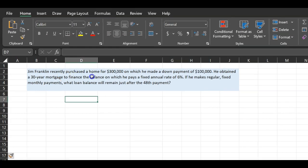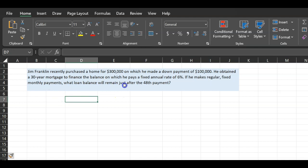Consider Jim Franklin, who recently purchased a home for $300,000 on which he made a down payment — in other words, used his own money — of $100,000. So if the house cost $300,000 and his own money was $100,000, this means he had to borrow $200,000. He obtained a 30-year mortgage at a fixed annual rate of 6%. If he makes regular fixed monthly payments, what loan balance will remain just after the 48th payment?